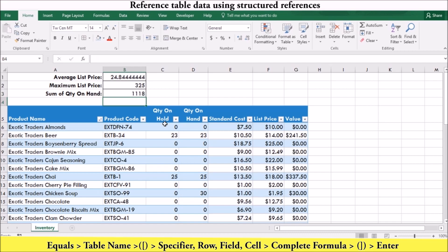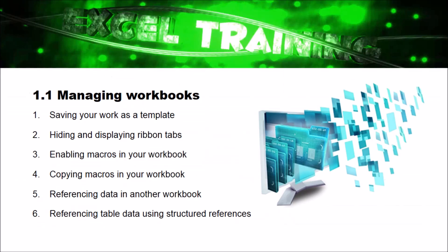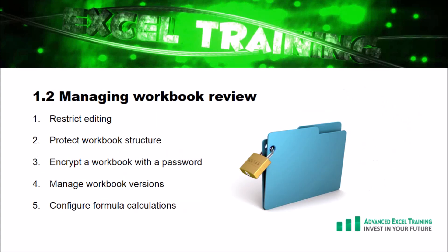Well, that's a wrap for objective 1.1. We had a look at how to save your workbook as a template, hide and display ribbon tabs, enable macros in your workbook, copy macros in your workbook, reference data in other workbooks and reference table data using structured references. Don't forget to check out the next video for more Excel 2016 expert exam skills. We'll be looking at how to protect your data and restrict editing. I'm Deborah Gray and I look forward to hosting you in the next video.